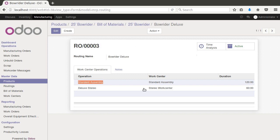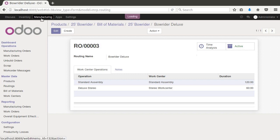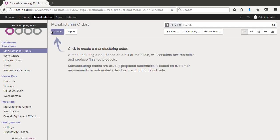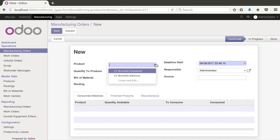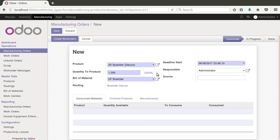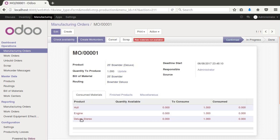That's the configuration — now let's give it a run and see how it works when we actually create manufacturing orders. We go up to 'Manufacturing Order,' click create, and pick the deluxe variant. You can see it's picking up the correct routing and pulling in the deluxe stereo component as well.